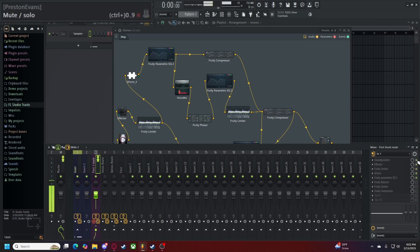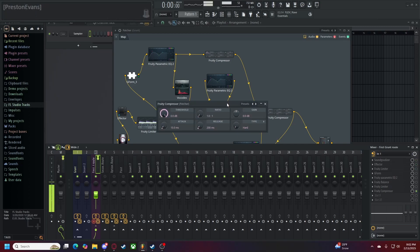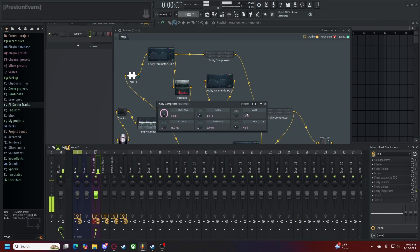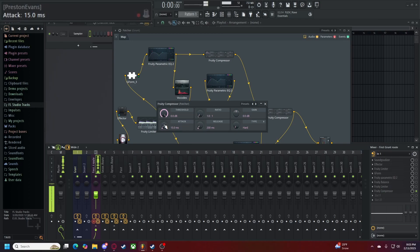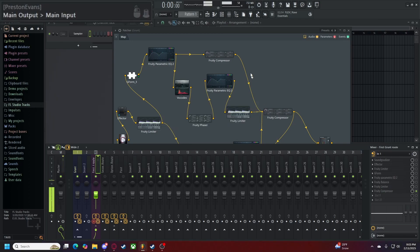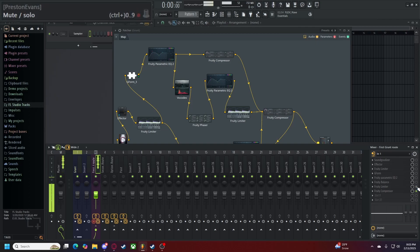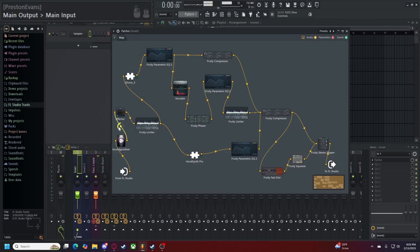As we move on here, our compressor is set to a threshold of 0 decibels, a ratio of 1 to 1, a gain of 0, an attack of 15 milliseconds, a release of 200 milliseconds, and type set to hard. Once that's done, you send it to this compressor here. We'll come back to this area shortly. When all together at once, this is what the entire first route sounds like, all together. Returning to the route after the parametric EQ here, we have our vocodex.